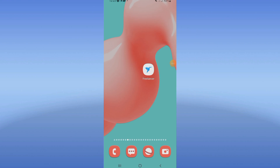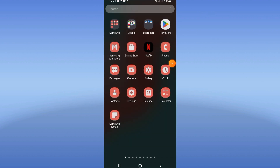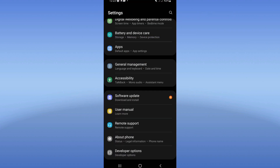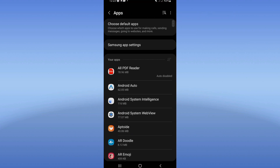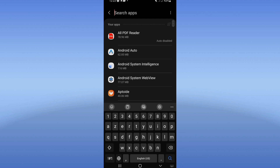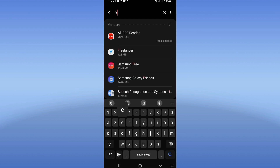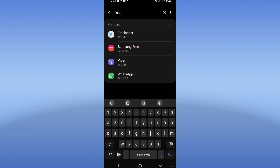Today I will show you how to fix the Freelancer loading error, easy and quick. Open the settings of your phone, click on the Apps option, search for Freelancer, and click on it.